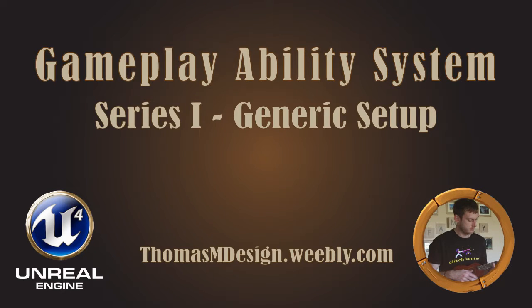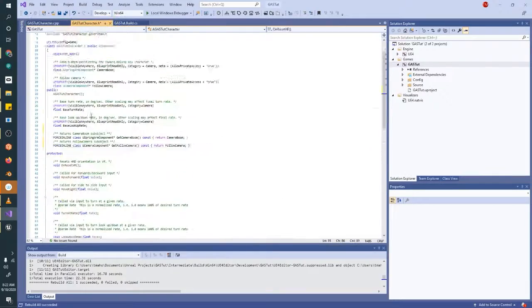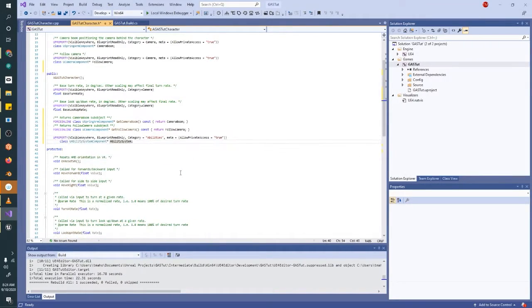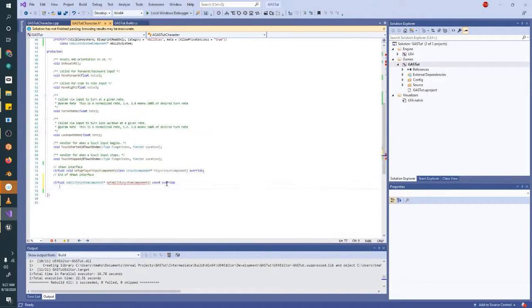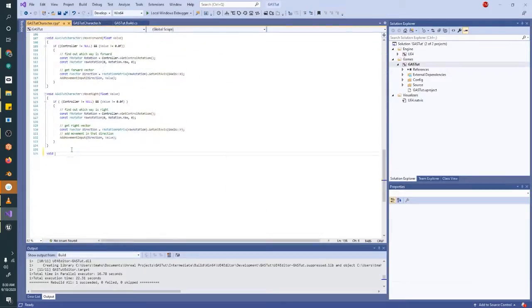Hello and welcome to this Unreal Engine tutorial series on the gameplay ability system. I'm Thomas M and I'll be taking you through this series today. If you like these videos and want to see more of them, please like and subscribe to my channel. Ringing that bell really helps me continue to make these videos.